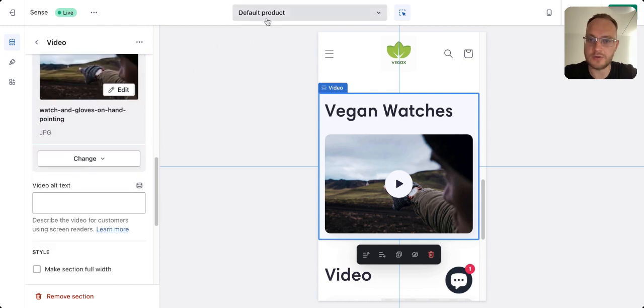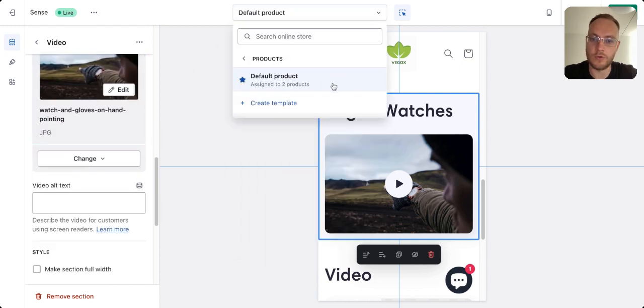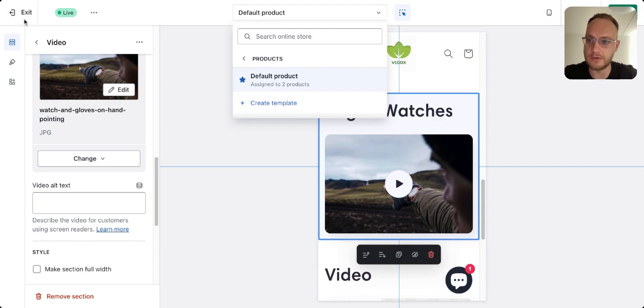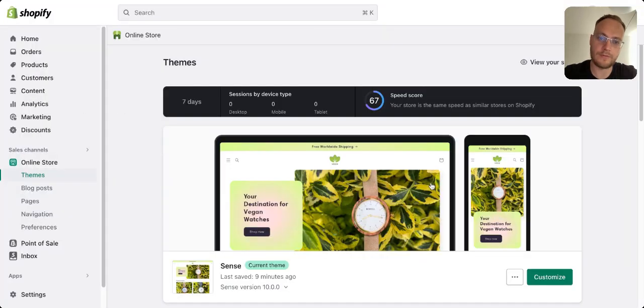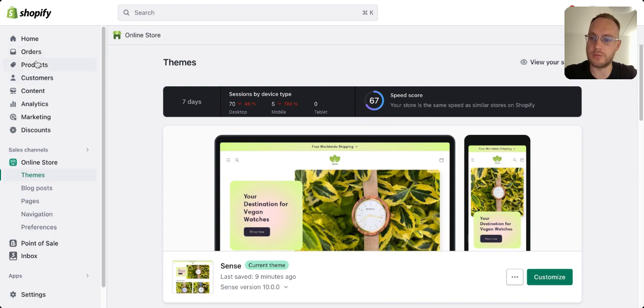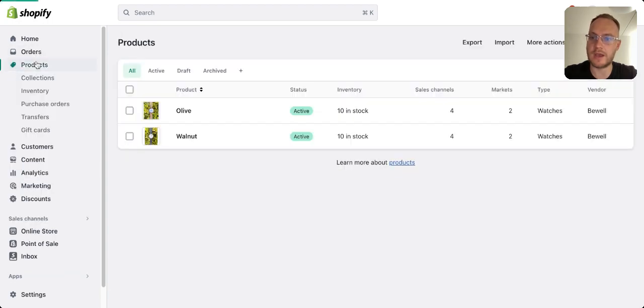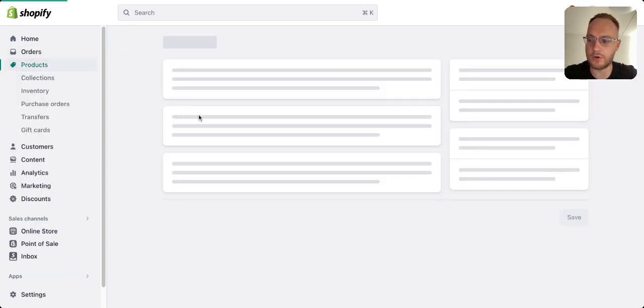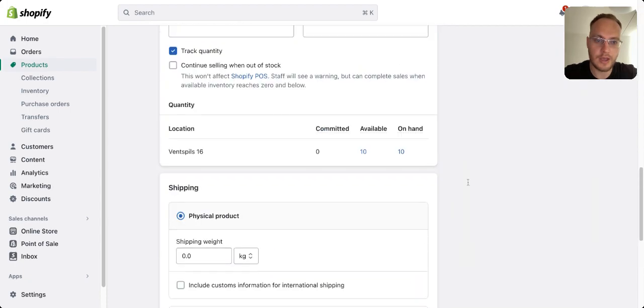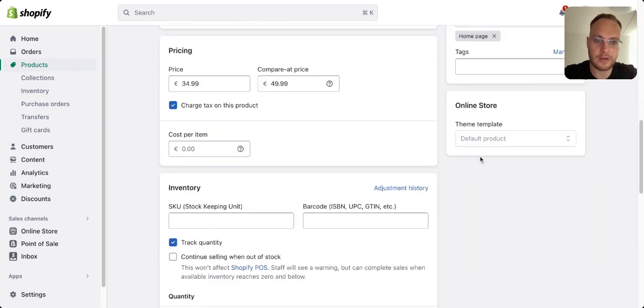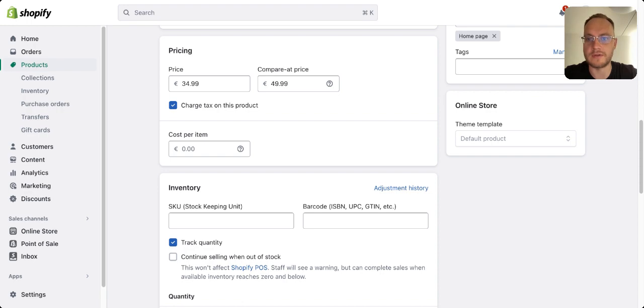There are default products, and you have multiple ways you can create a new template for each product. If you create separate videos for each product and want to have those videos, you have to go to the product page. Under Theme Templates, you have to select the template you want to have.